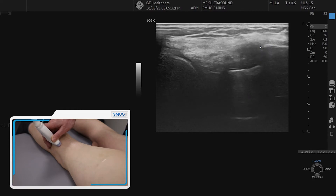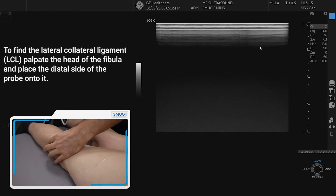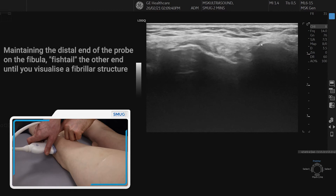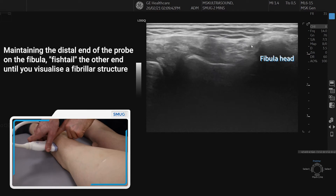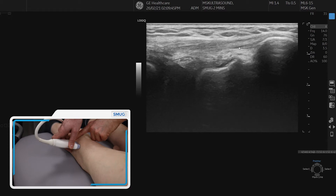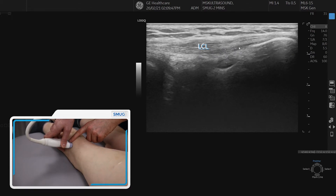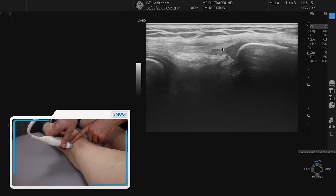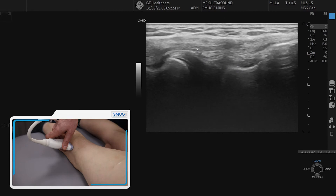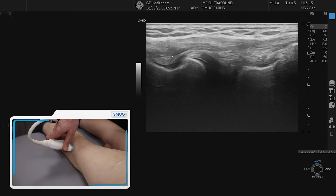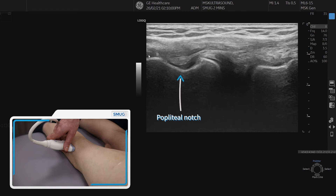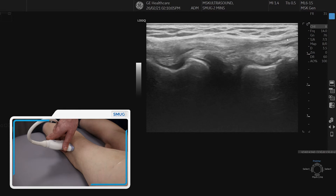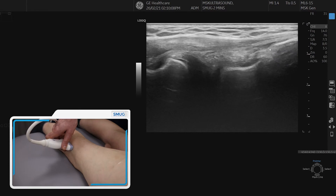To find the lateral collateral ligament, just pop your finger onto the fibula head and put one side of the probe onto it. You can then fishtail the left side of the probe — the proximal side of the probe — until you see a fibular pattern going through the centre of the screen, which is the LCL. We can follow it all the way onto its femoral attachment over the top of the popliteus and into the femoral attachment there. You can see it's quite wavy because it's not under tension, and it attaches onto the fibula where we can see the fibular attachment.